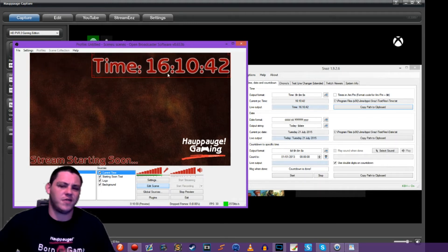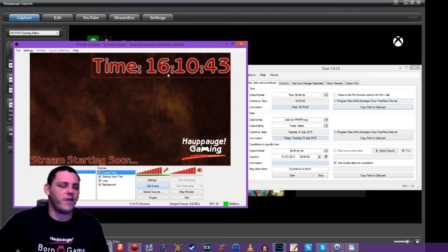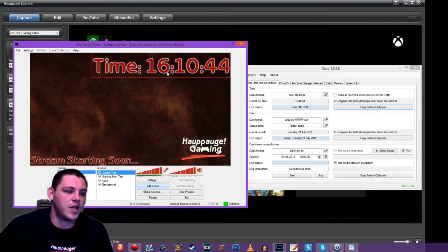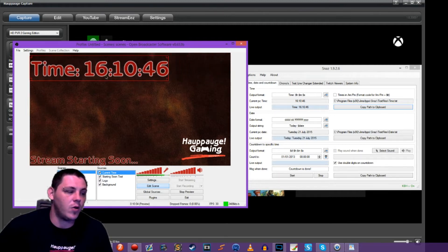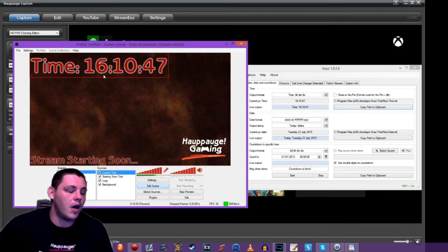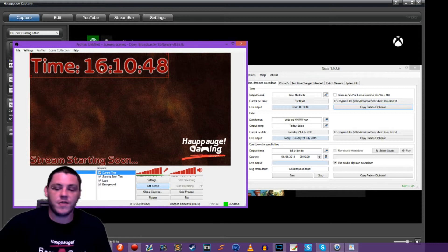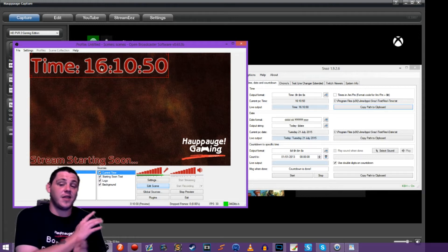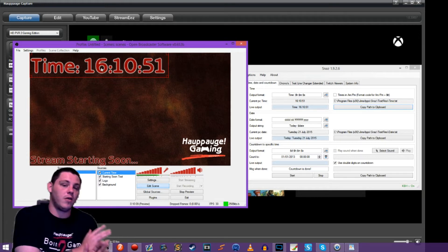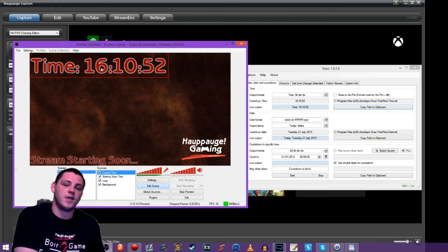We can of course always fine tune these and tweak these. So it doesn't have to be military time if you don't want to. There's full customization. And SNAS isn't the only program that does this. There's a whole number of programs.